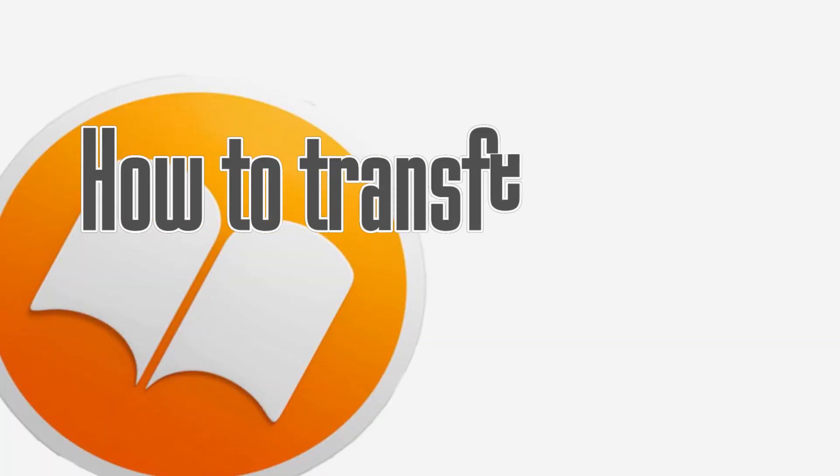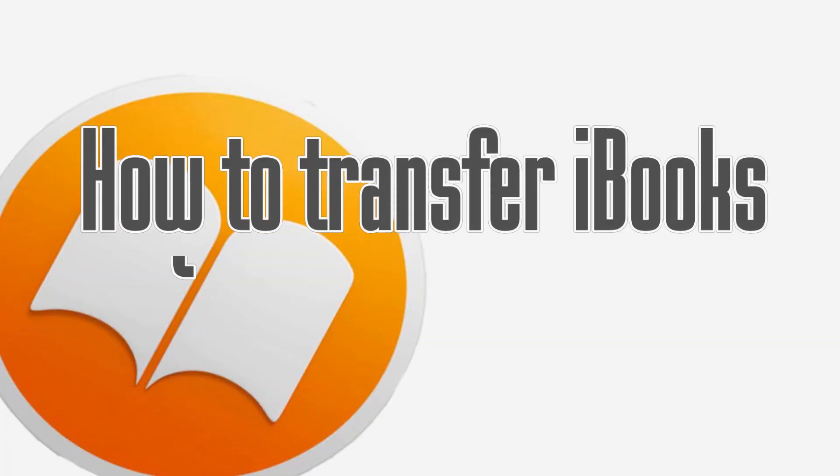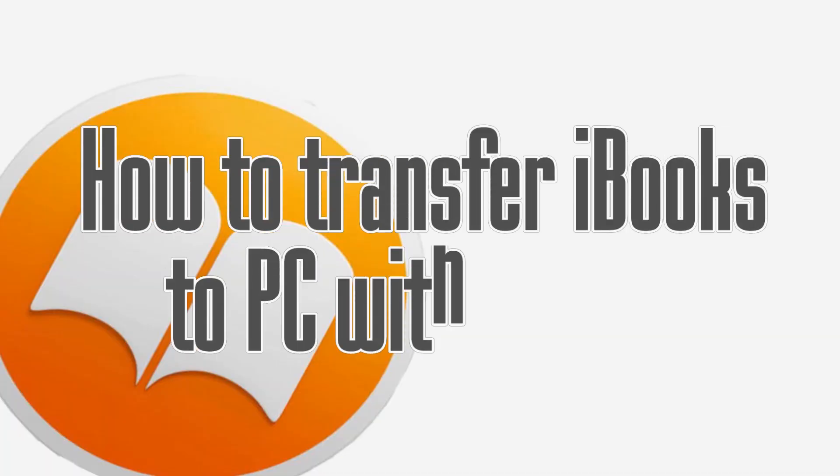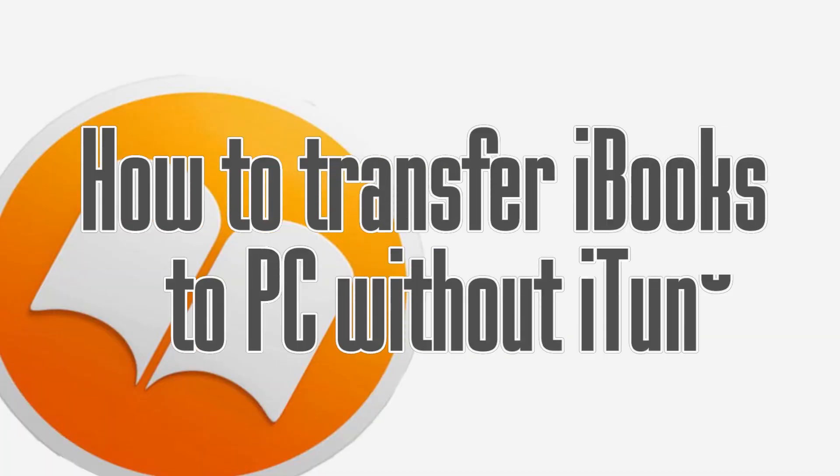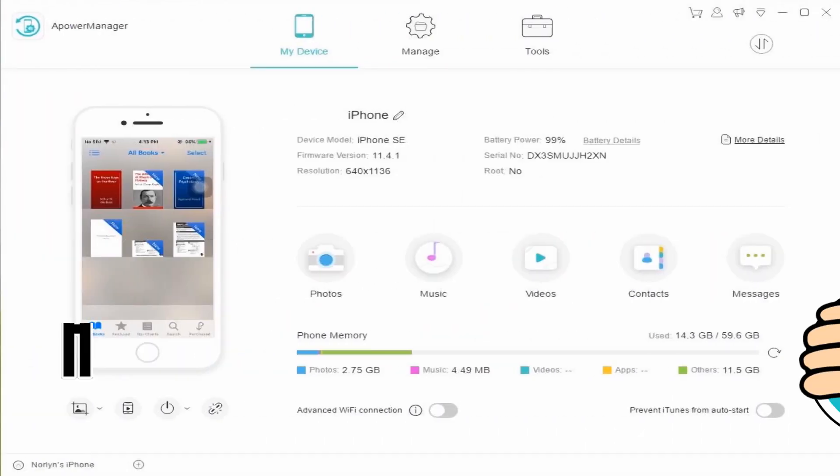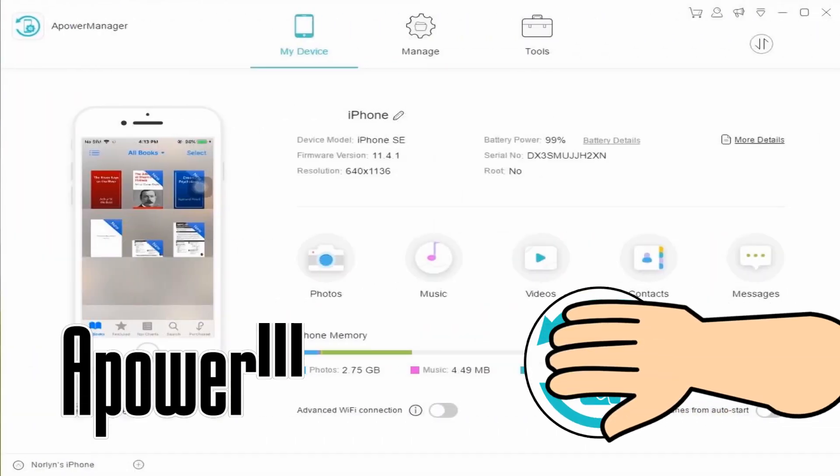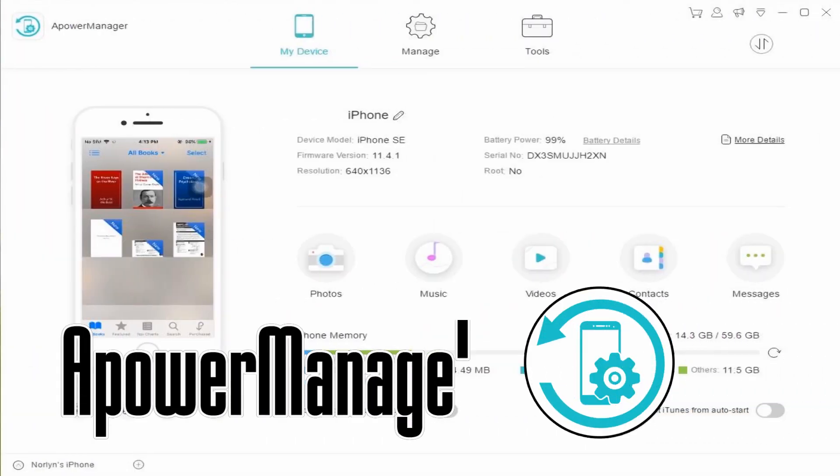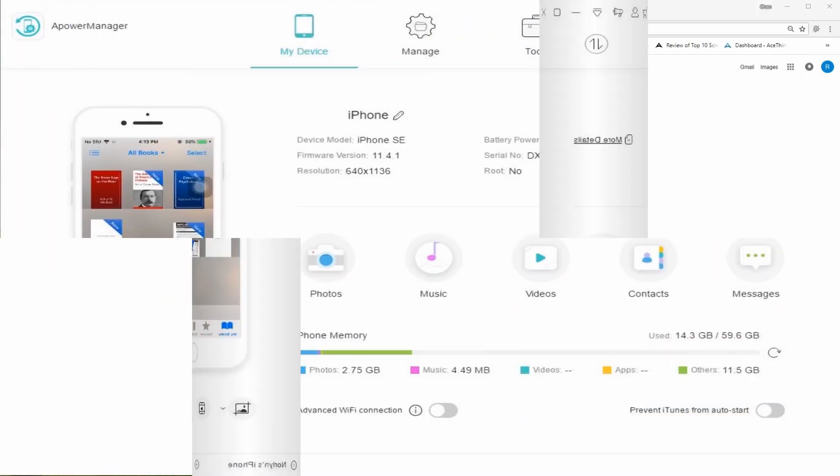Hi guys! Today I'll show you how to transfer iBooks to PC without iTunes. First off, we have A-Power Manager.